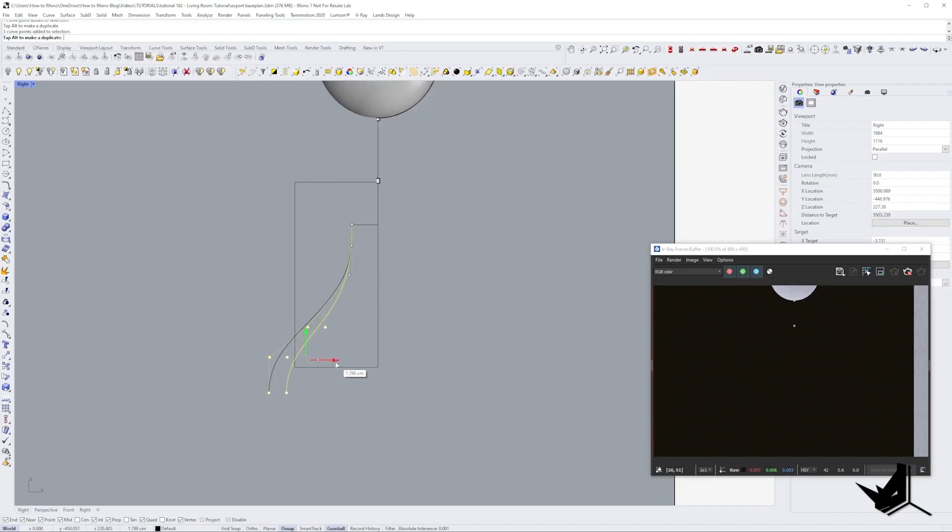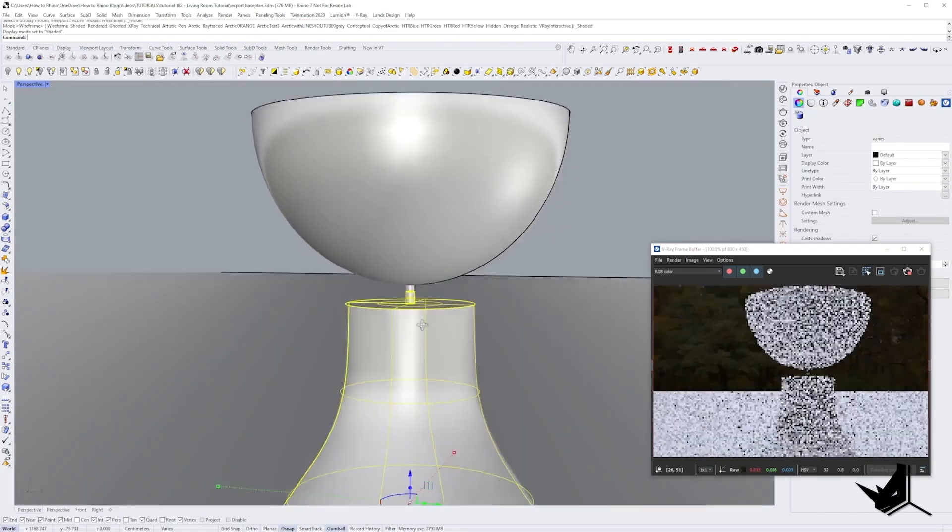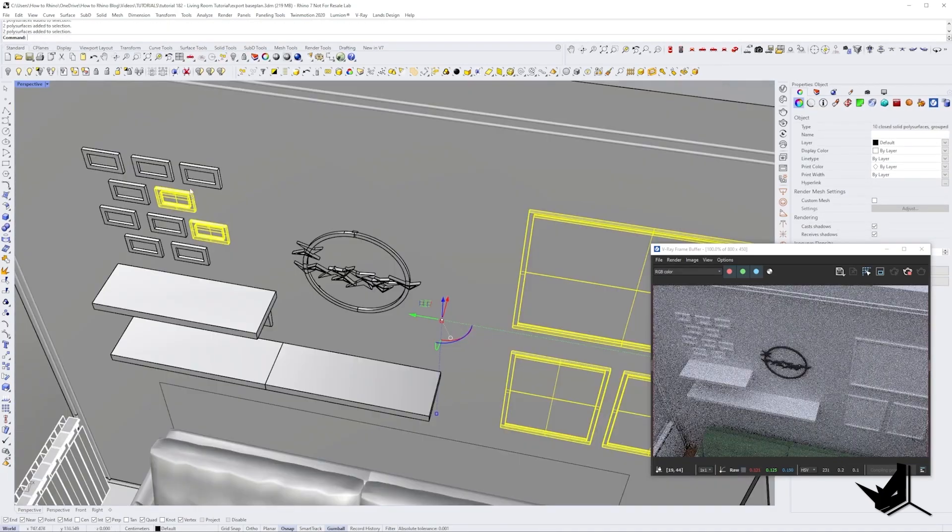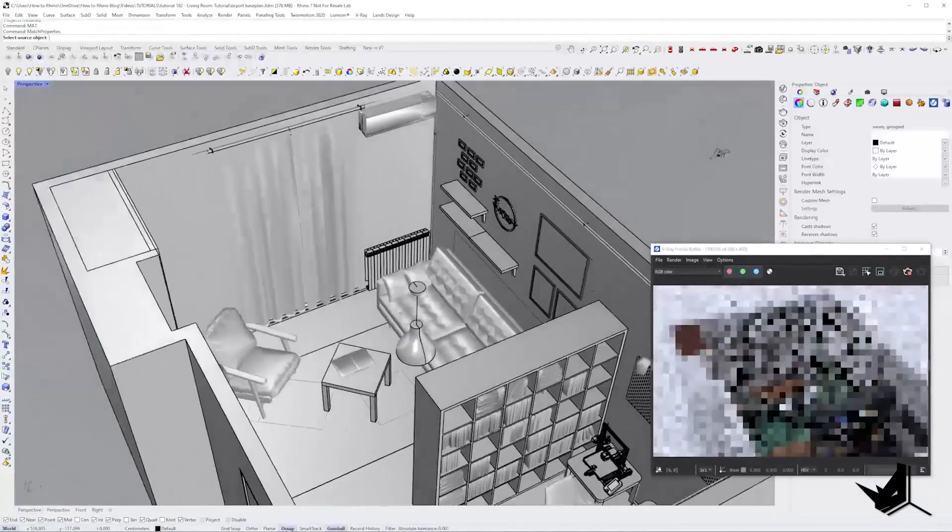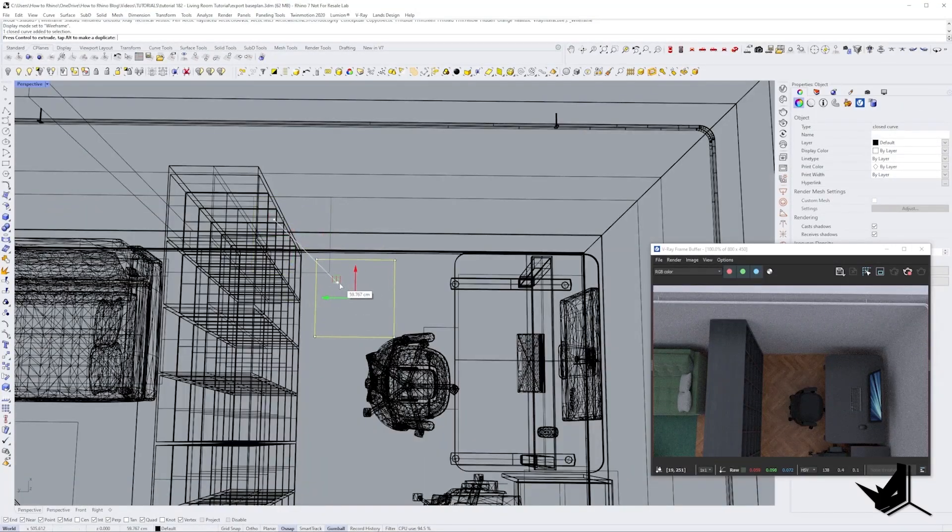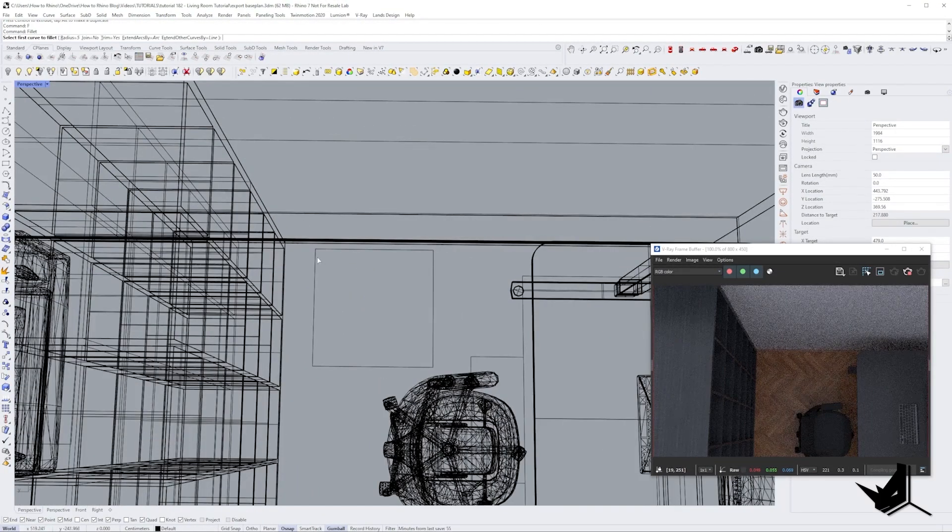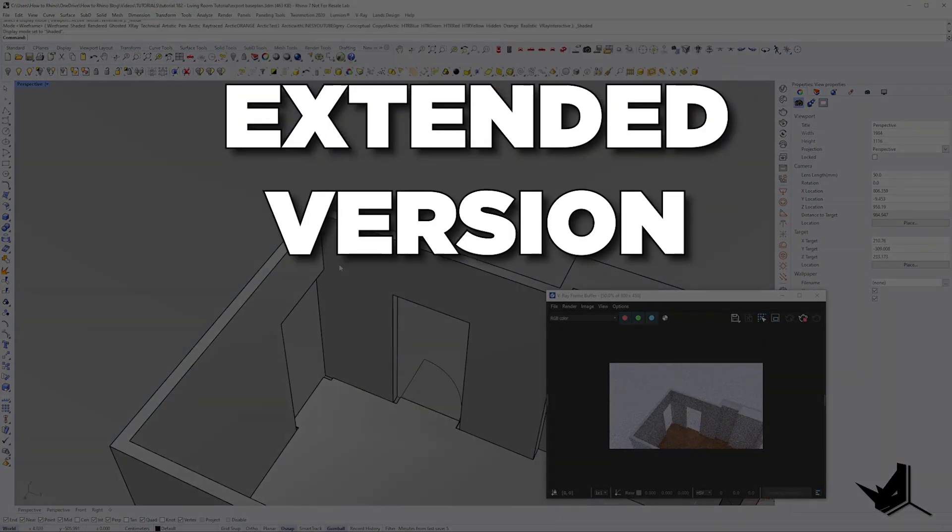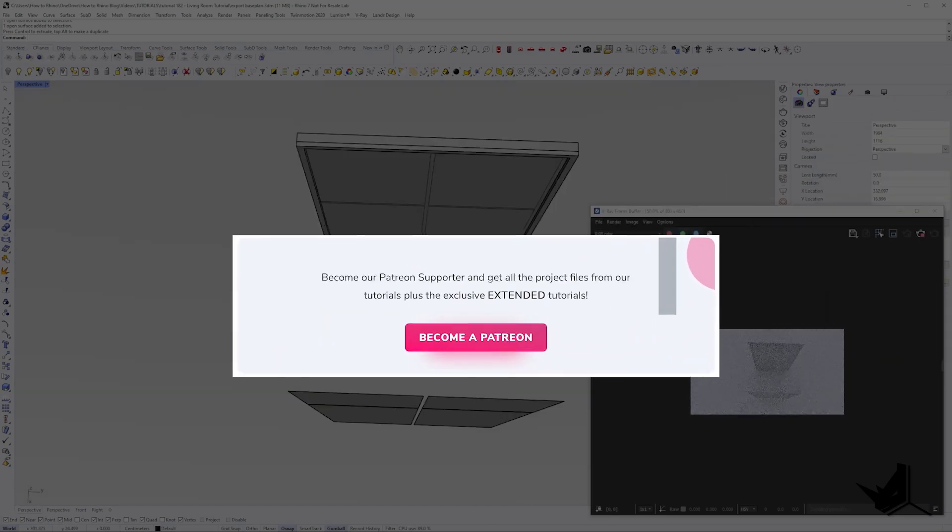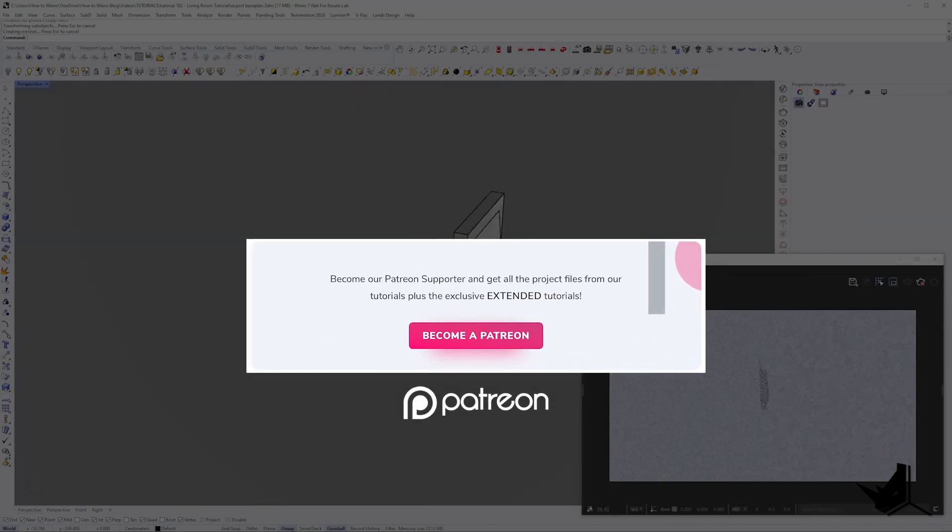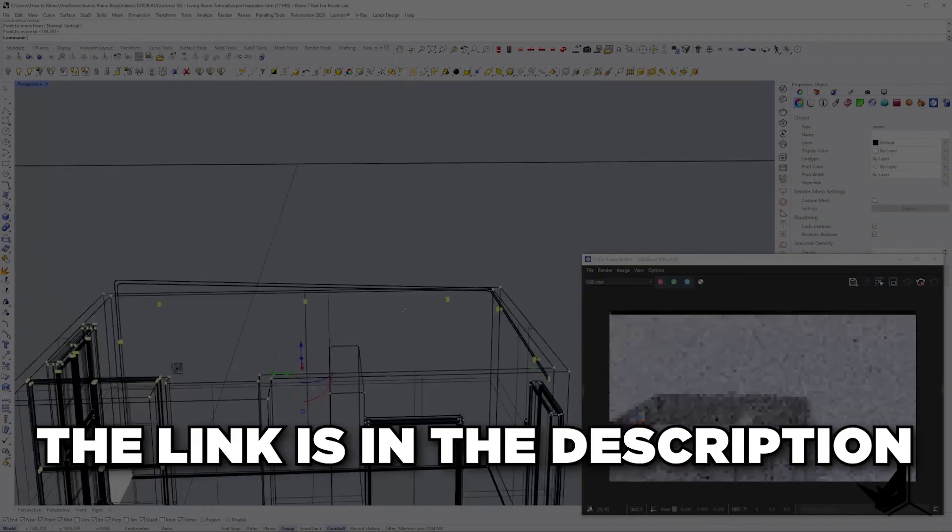If you're interested to check out the complete three-hour video of this modeling process in detail, you can see it on our Patreon page. When you join, you also get full access to all of our extended tutorials with project files so you can follow along at your own pace. The link is in the description.